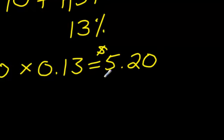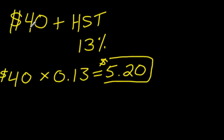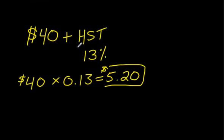That looks more like money. That is how much tax gets added to the $40. So if a question says how much tax is added, you'd say $5.20.